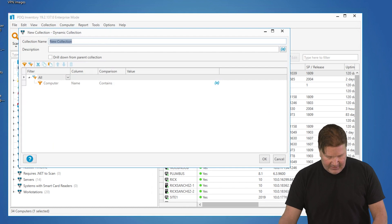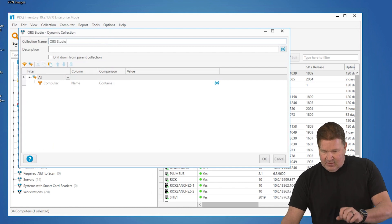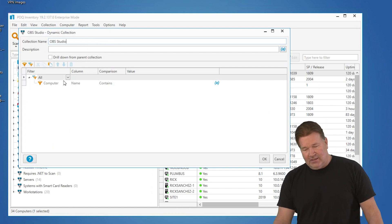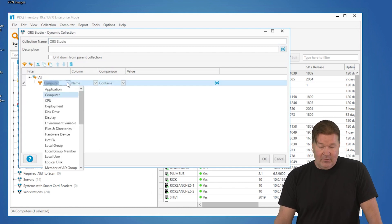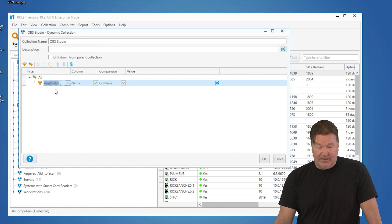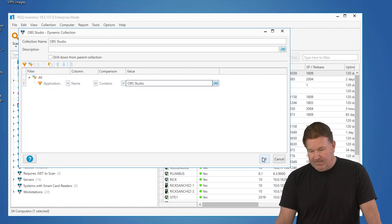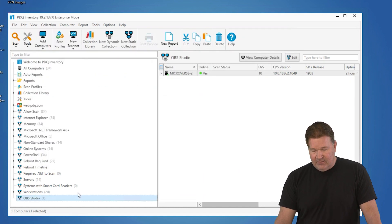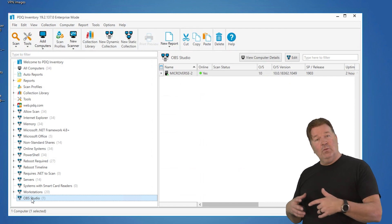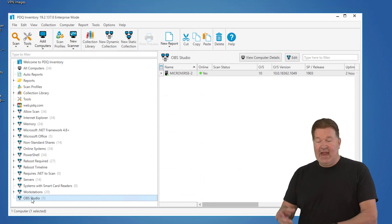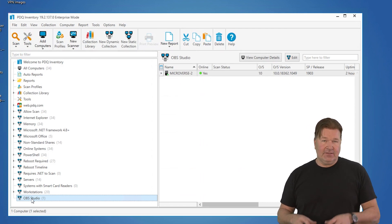I'm going to call this OBS Studio, and I am going to look in the application where the name contains OBS Studio. Give that an OK and now I have a New Dynamic Collection with the machine that has that in there.